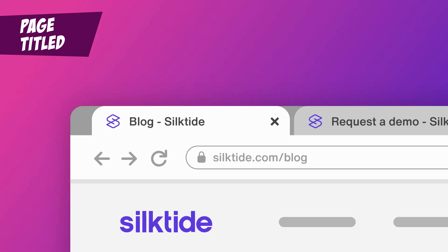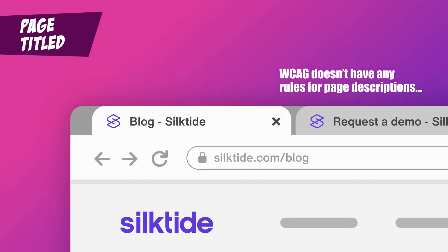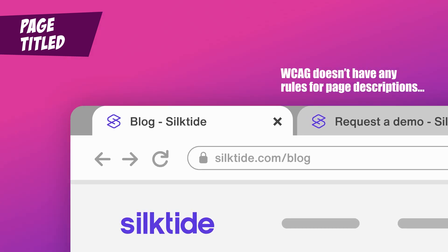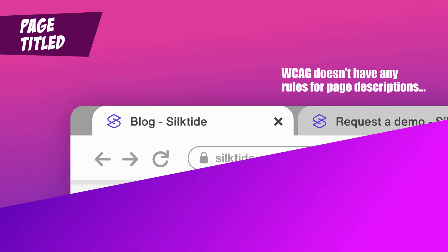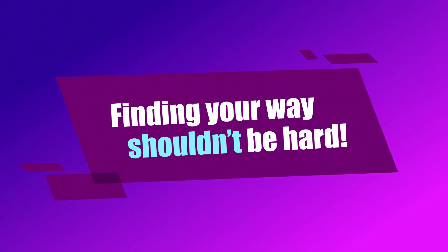Before you ask — no, WCAG doesn't have any rules for page descriptions. Navigable: finding your way shouldn't be hard.